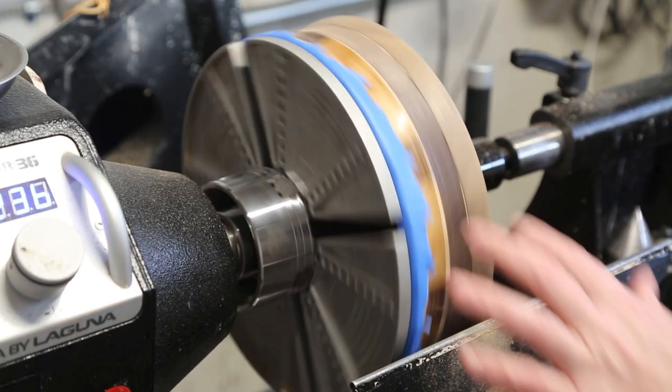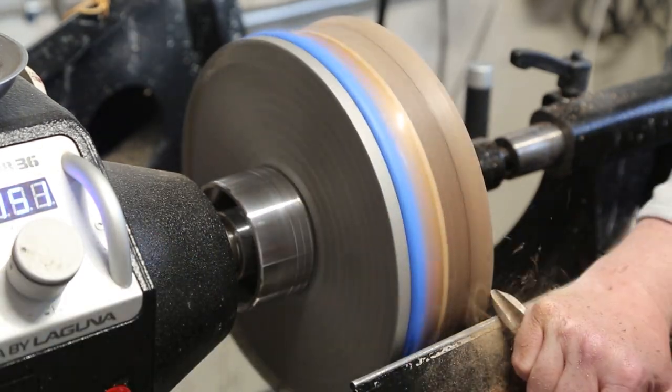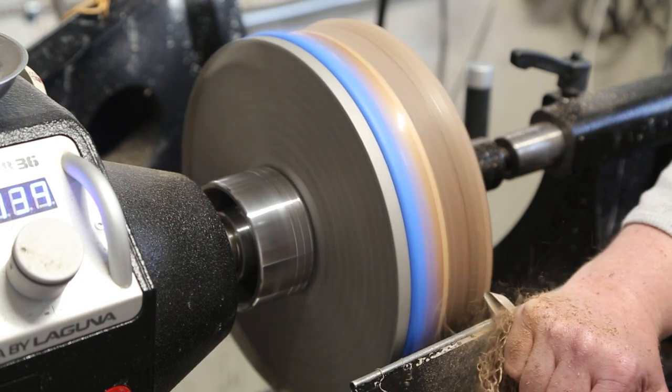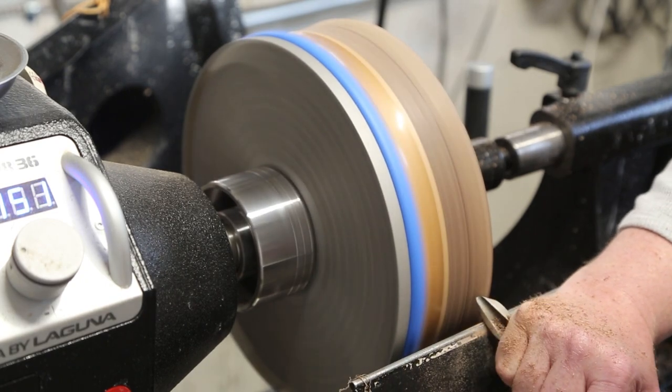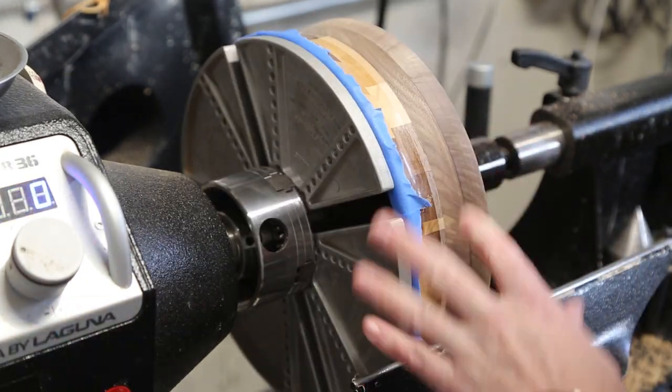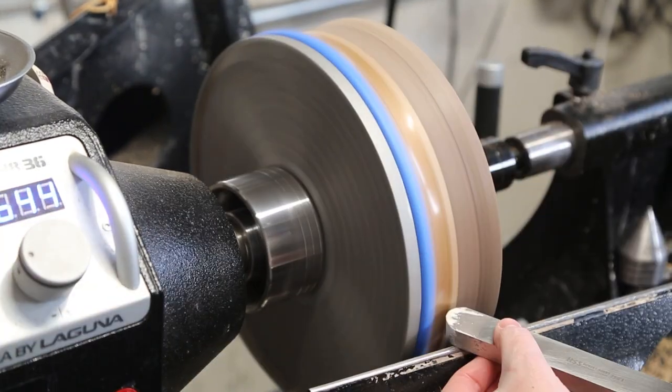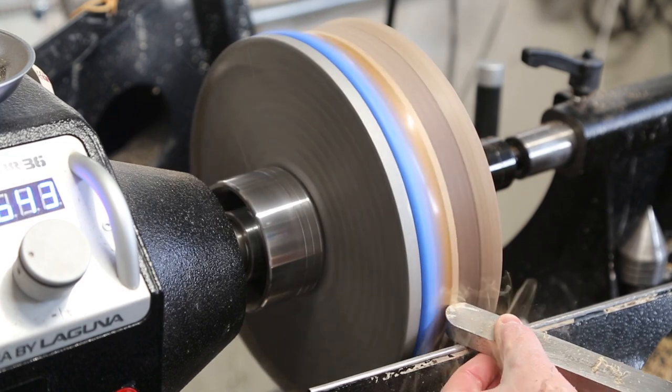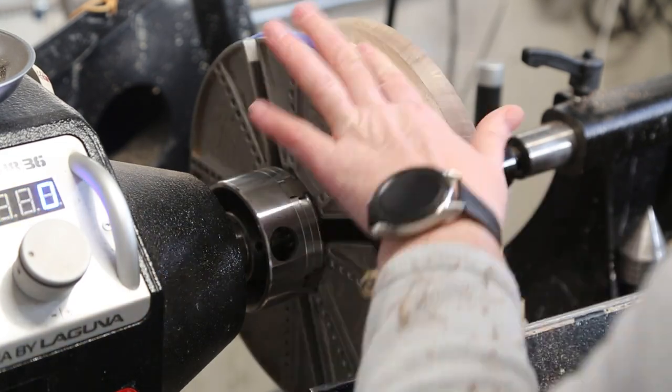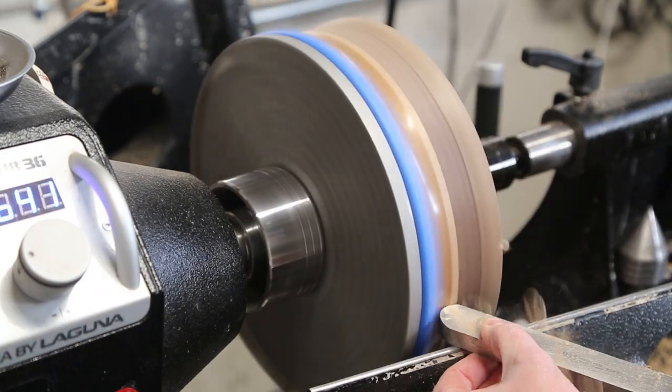So here I'm just truing up the edge, making it look uniform with the rest of the clock. Now I'm just using the Sorbi 1 inch scraper to give it a nice finish.